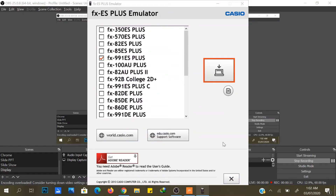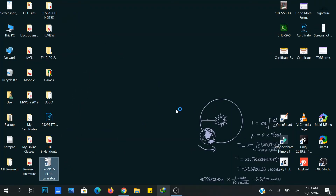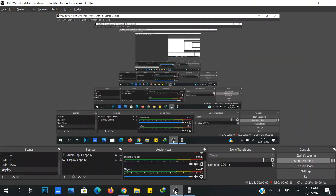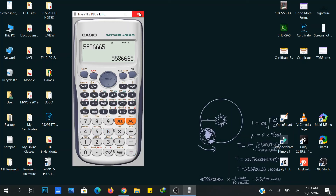Then just exit, go to your desktop, and you will see your scientific calculator. Okay, let's try it — here it is. Thanks for watching.